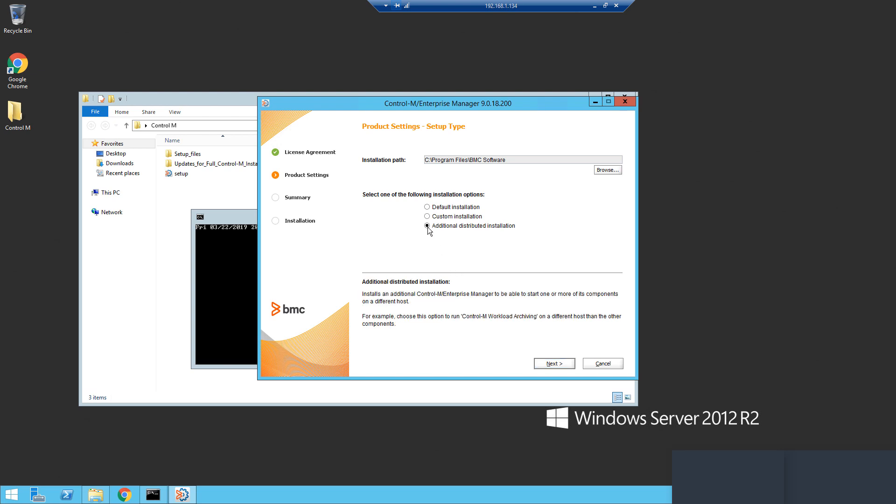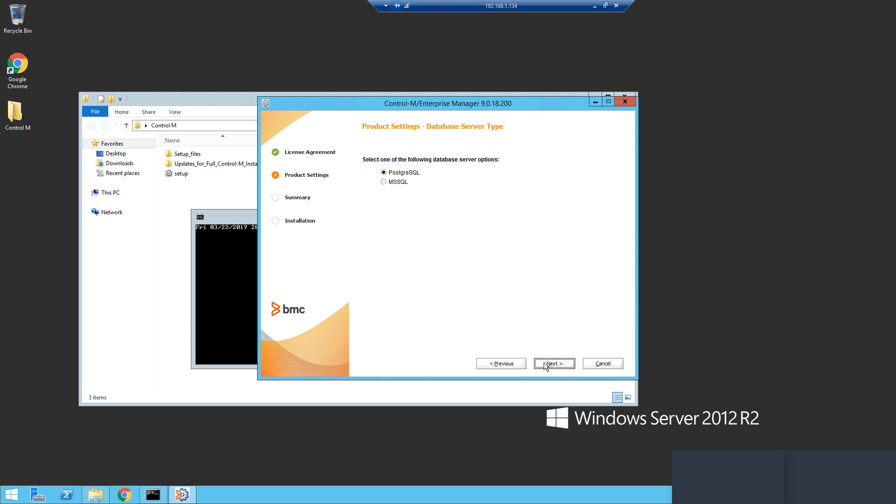The next steps will be several selections to choose Database Type and then enter the database hostname, port, and credentials.